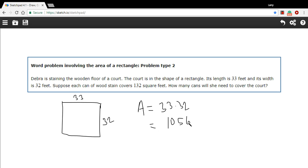And these are in feet, so it's area, so it's square feet. So she's got 1,056 square feet. A can covers 132 square feet.